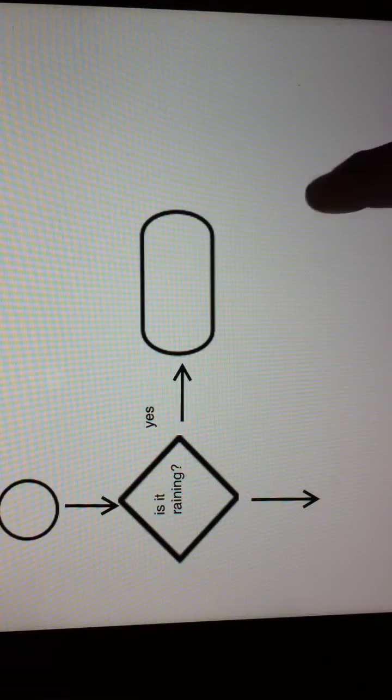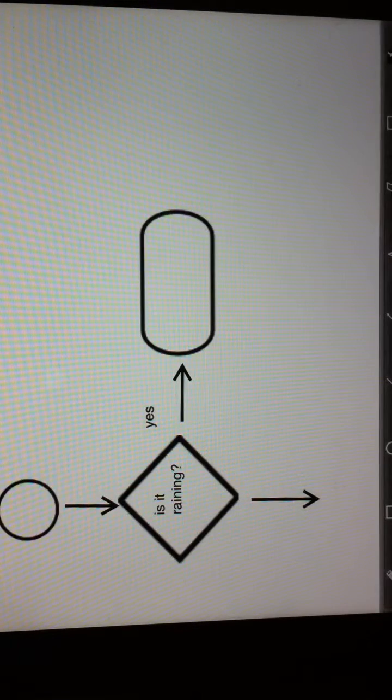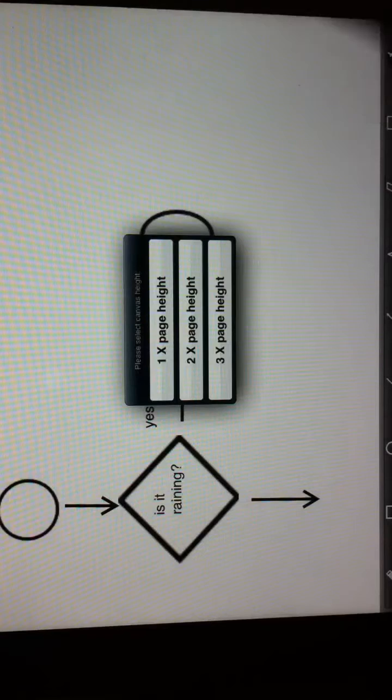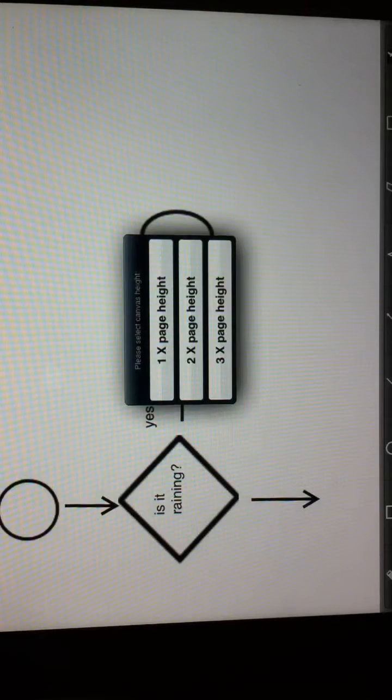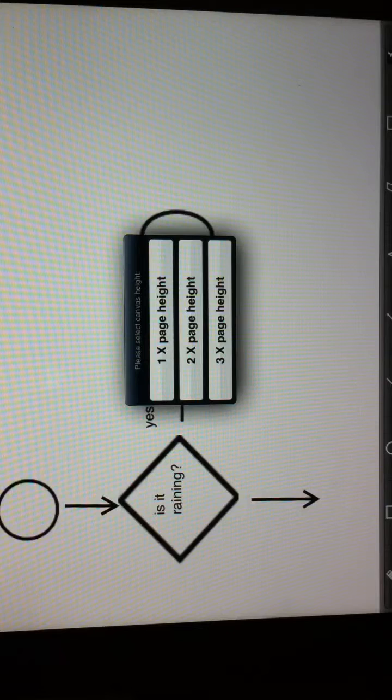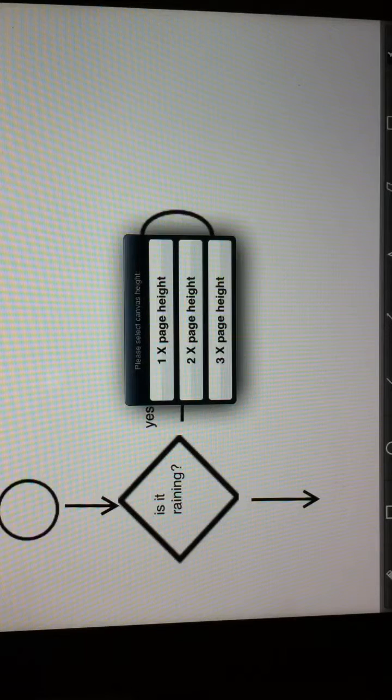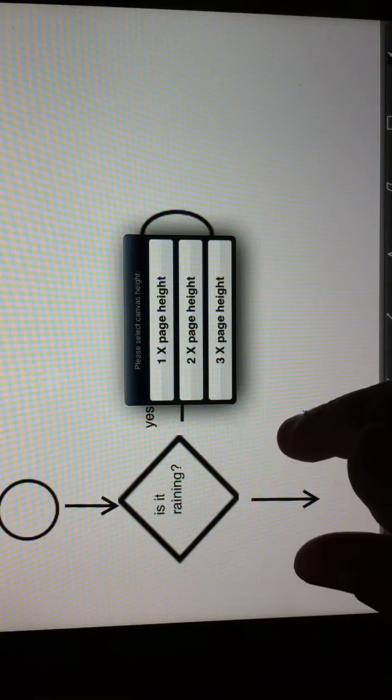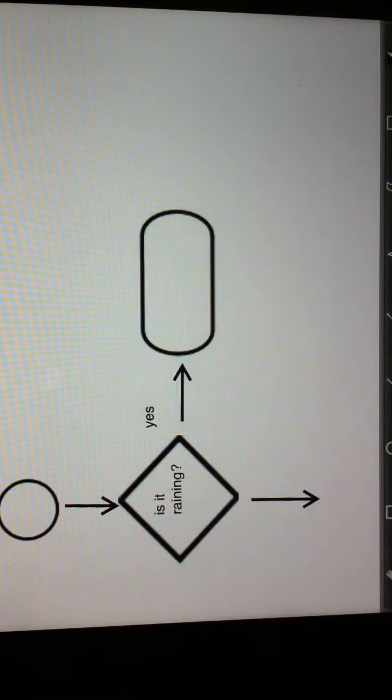And here's another interesting thing. If you need to increase the canvas size, we give you multiple canvas sizes. You can go 1x, 2x, or 3x. So take a look. It's on the App Store. Thanks for watching.